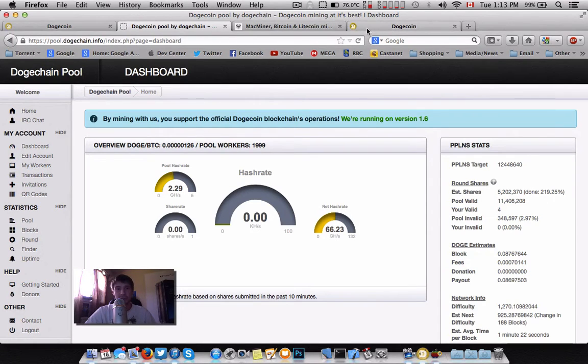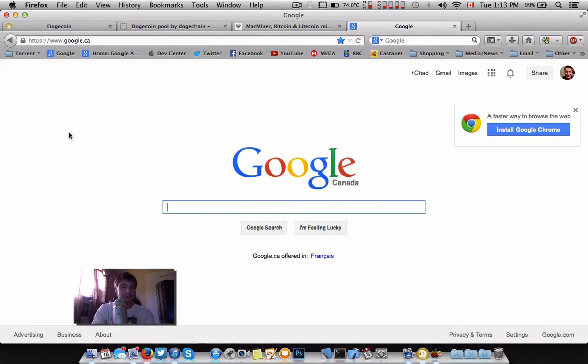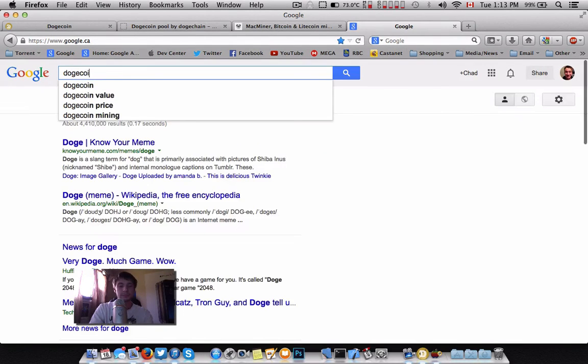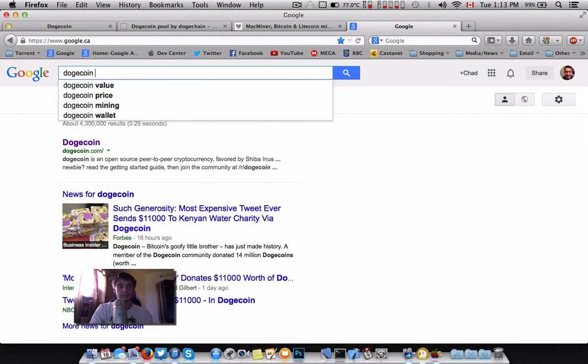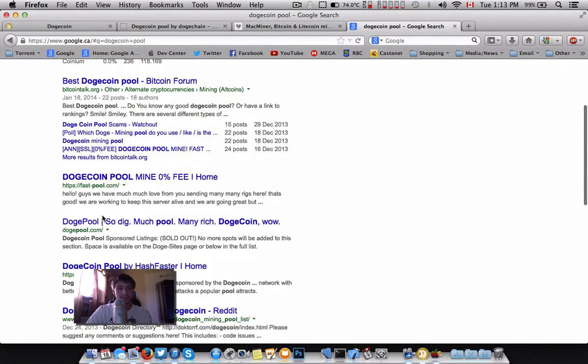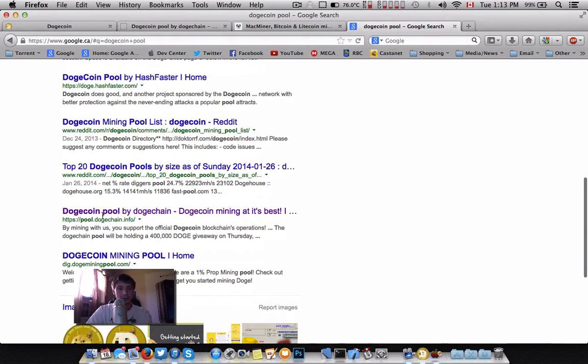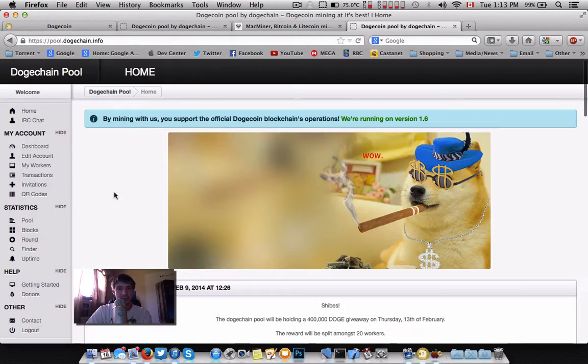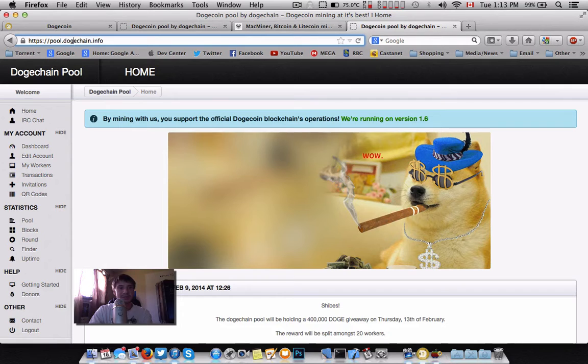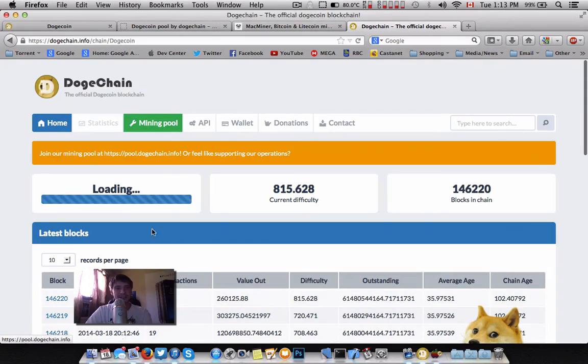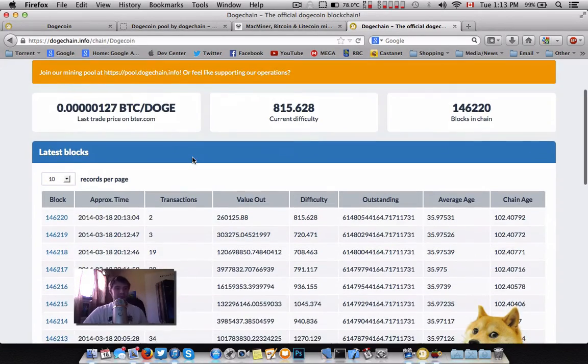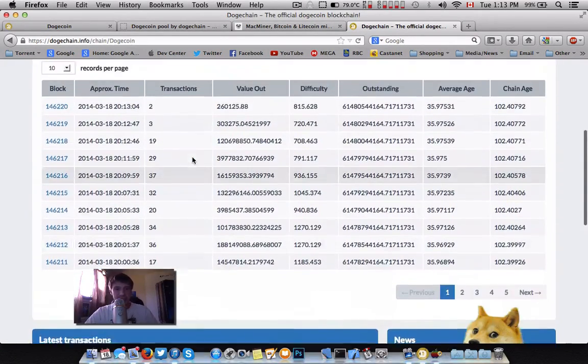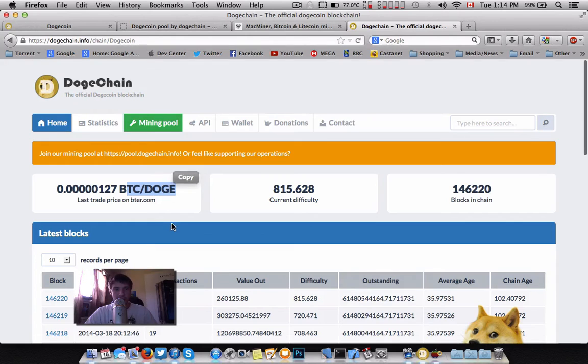I have a great pool here. It's the official Dogecoin pool chain, so it actually supports the original blockchain. You can find many pools. Here you can see the difficulties, the shares submitted by different users, and the current Bitcoin to Dogecoin price.